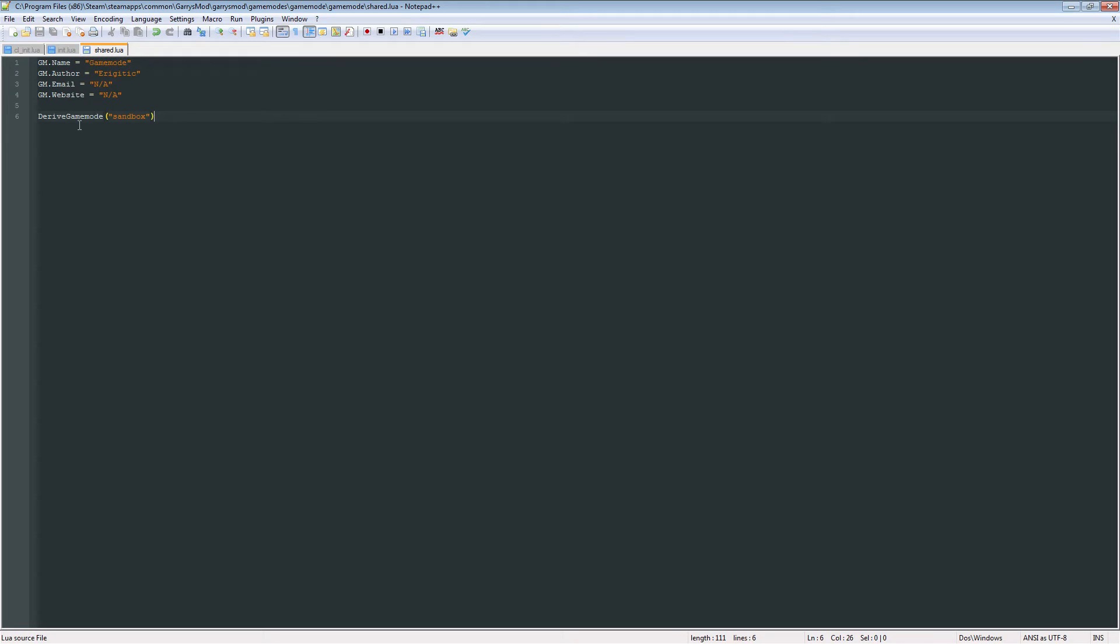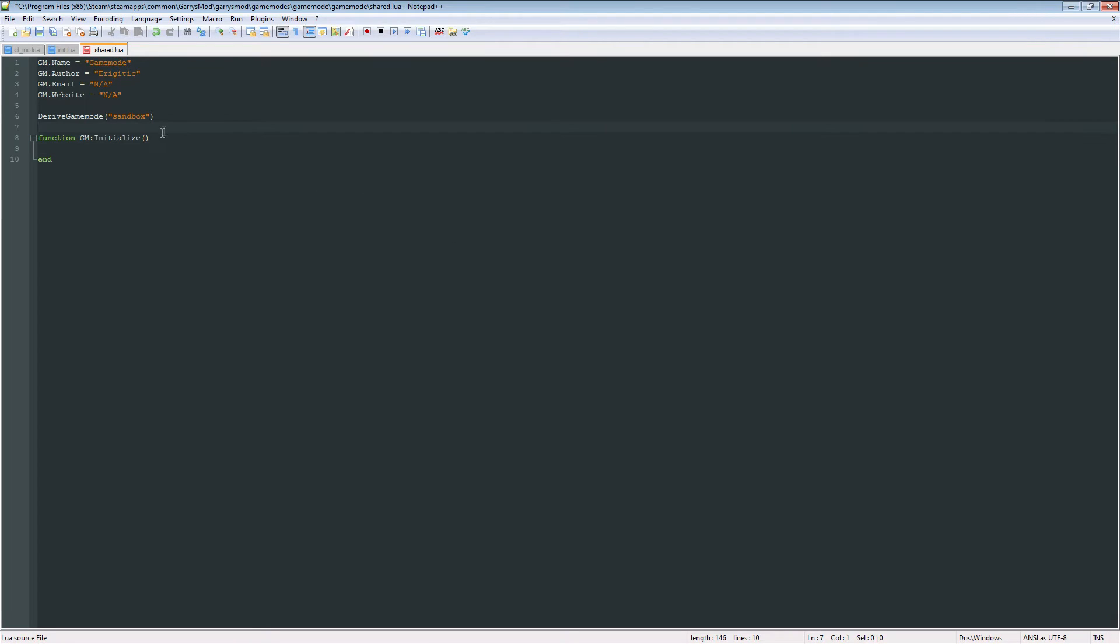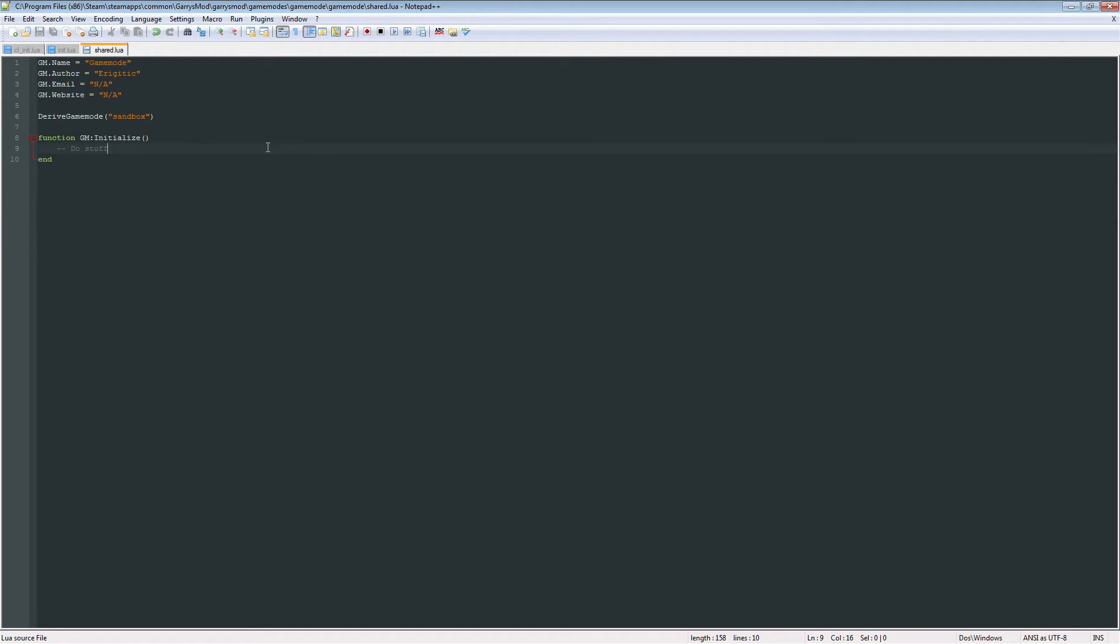And we want to DeriveGamemode sandbox. And what this DeriveGamemode sandbox does is that it's going to retrieve data from the sandbox game mode and allow us to use it in our game mode, basically. And after this DeriveGamemode, we want to get a function GM:Initialize and end it. And this is going to be called whenever the server is initialized, whenever the game mode starts up. And we're just going to throw in a comment saying, do stuff here.